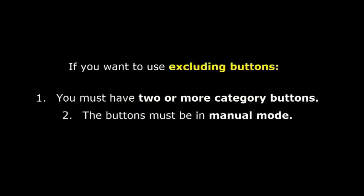If you want to use excluding buttons, you must have two or more category buttons which are in manual mode.